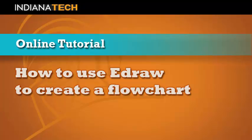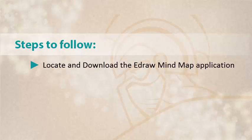Hello and welcome to this video tutorial on how to use the eDraw MindMap freeware to create a flowchart. In this video, we will go over the steps to locate and download the eDraw MindMap application. This software is free for you to download, install, and use.